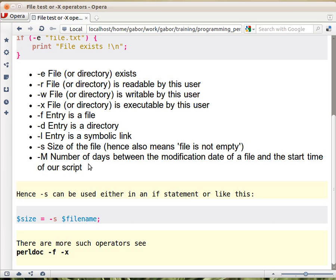So if the file was modified last time exactly a day ago, then this number will be one. If it was half a day ago, then it will be 0.5. But if you have a script that starts to run and it modifies a file, so the file modification is after the script started, and then you check this, then you will get a negative value because then the time goes in the other direction.